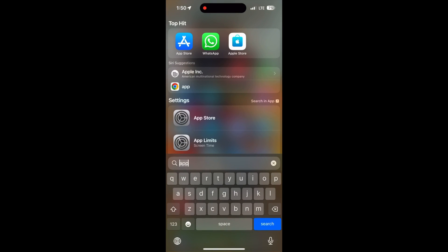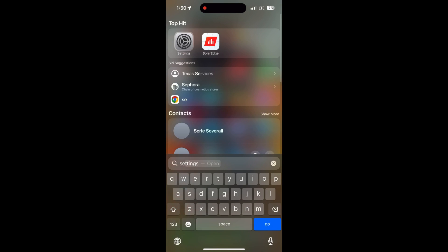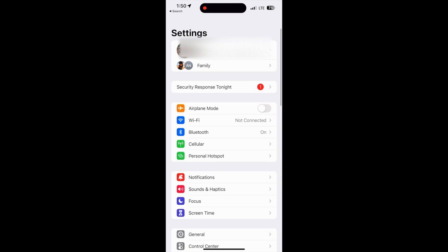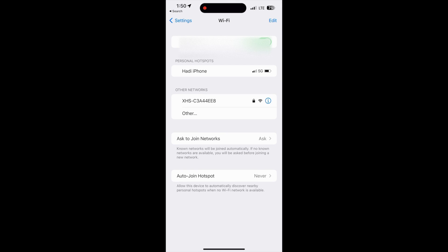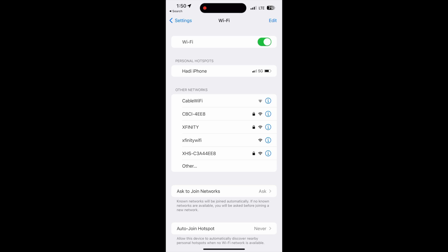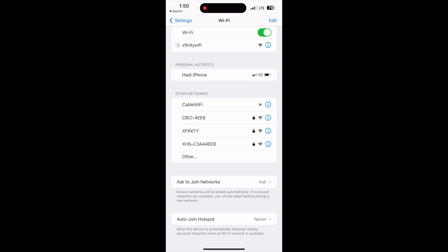Then go ahead and go to settings and join the Xfinity Wi-Fi. For the first time it should automatically log in right there.